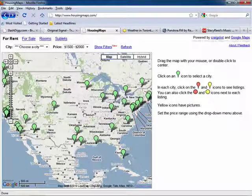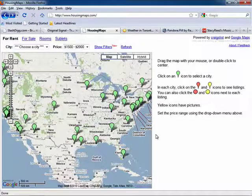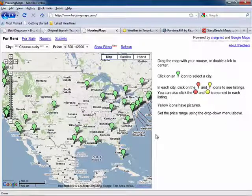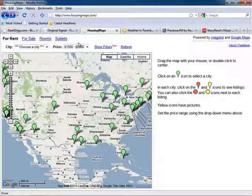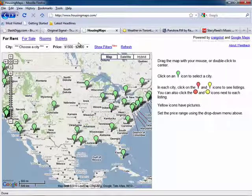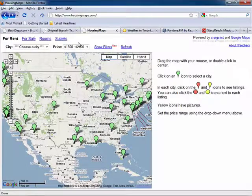This mashup allows you to search Craigslist for housing, whether you want to rent, sublet, or buy, and Google Maps will mark their locations and provide directions if needed. This is an incredibly easy way to hunt for your next pad.